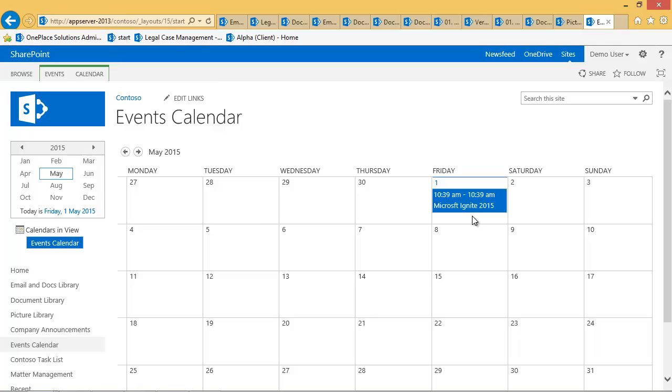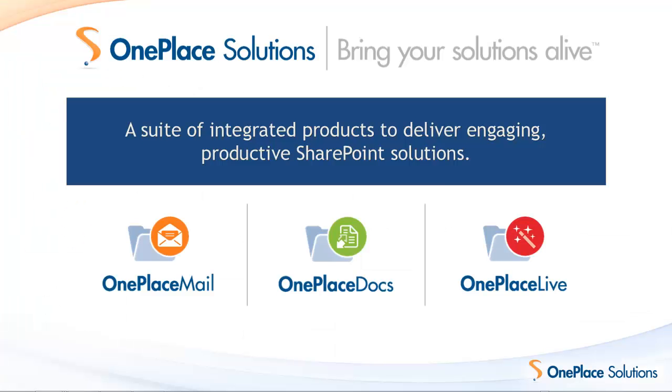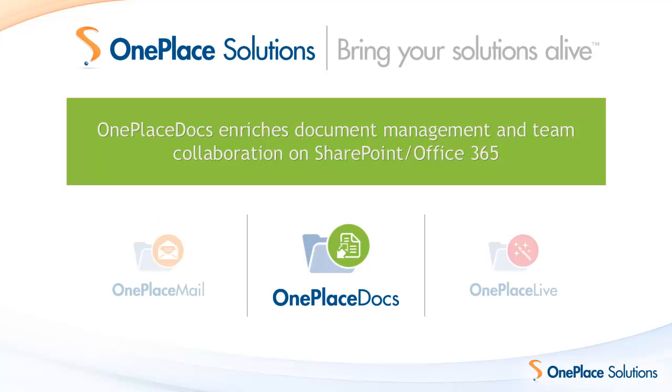OnePlace Docs enriches document management on the SharePoint and Office 365 platform, resulting in greater end user engagement and solution adoption. It takes less than three minutes to download OnePlace Docs, install and get started. Thank you for taking the time to learn more about OnePlace Docs.